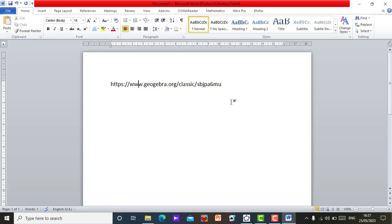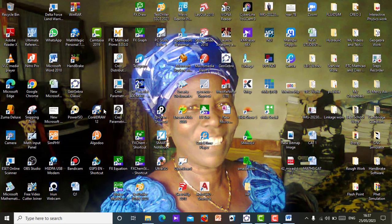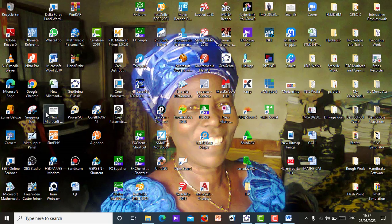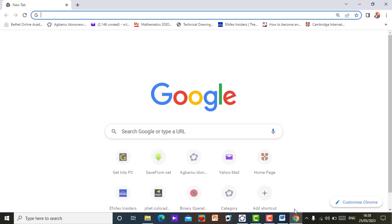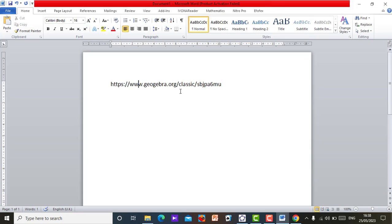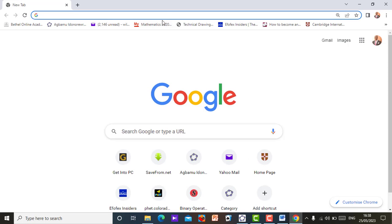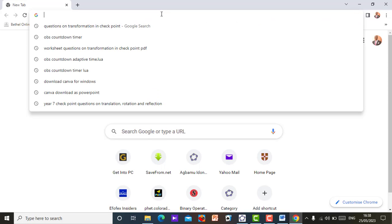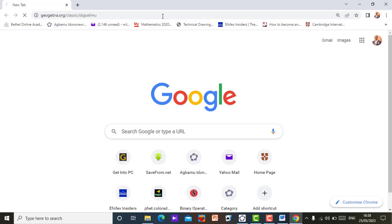So this is how you can create a link in your Microsoft Word. Then if you go to your browser, you can send this link to any of your students or any of your colleagues, whoever needs this applet. You can send it. Just open your browser. Then go to where you saved the link. Then you just copy it there. So I copied it from my Microsoft Word. Then go to my browser. Just come here and paste it. Then you browse.